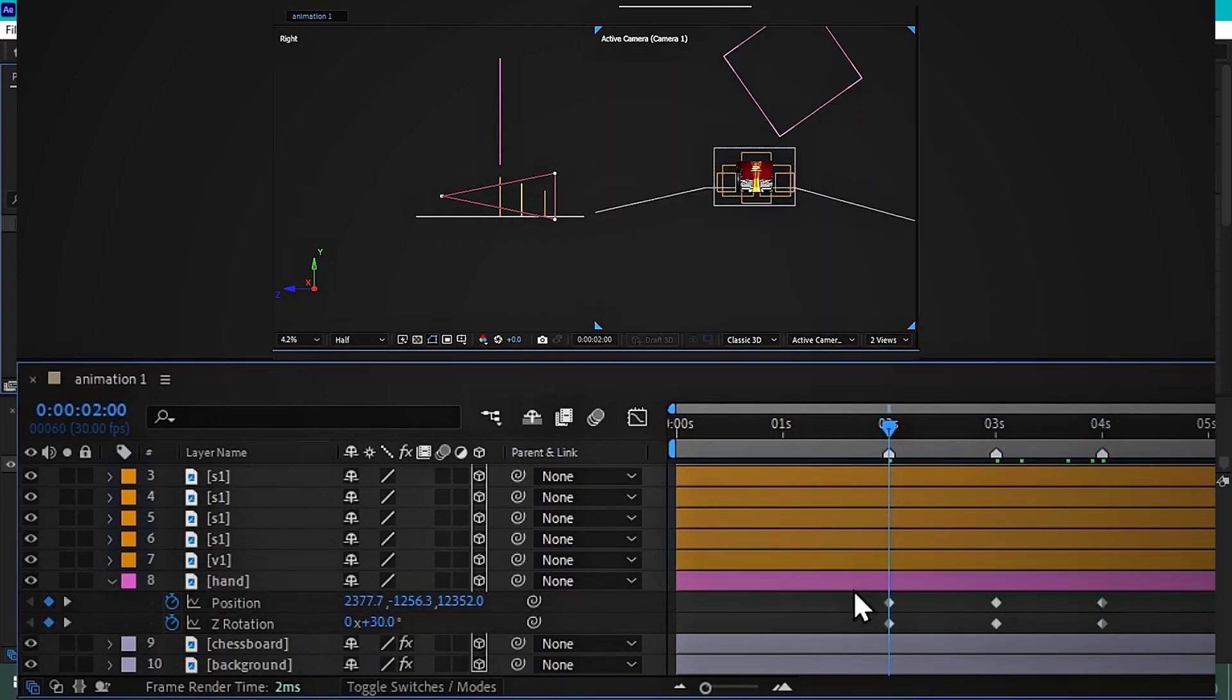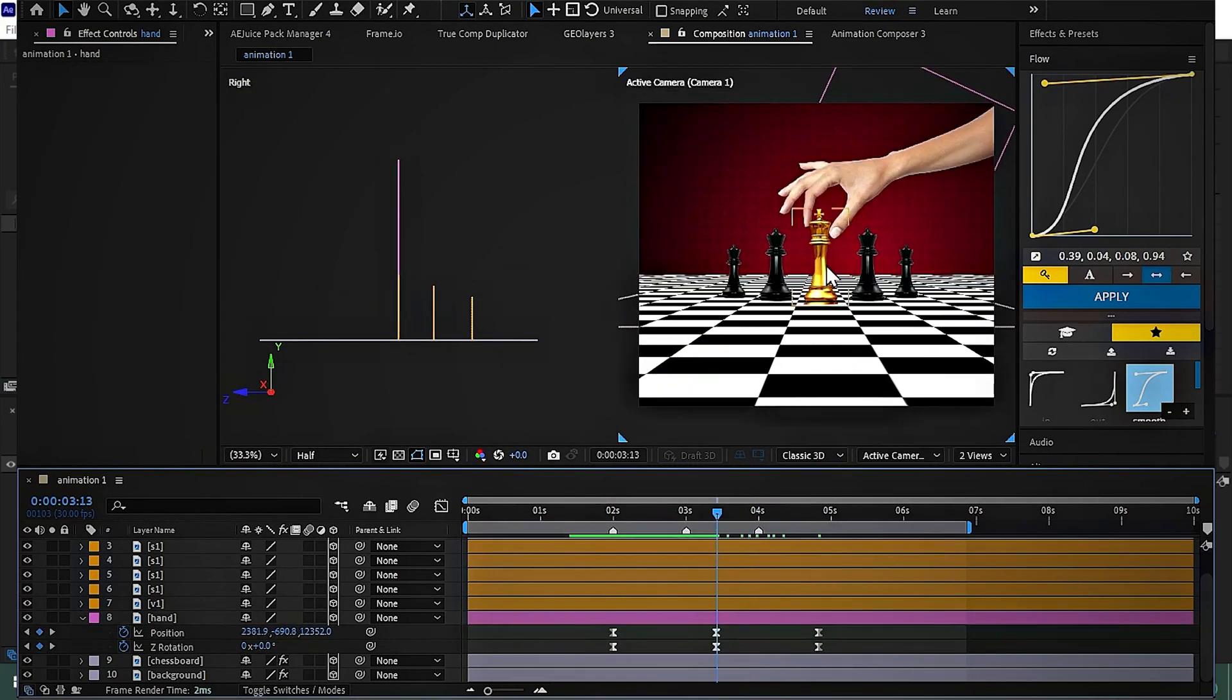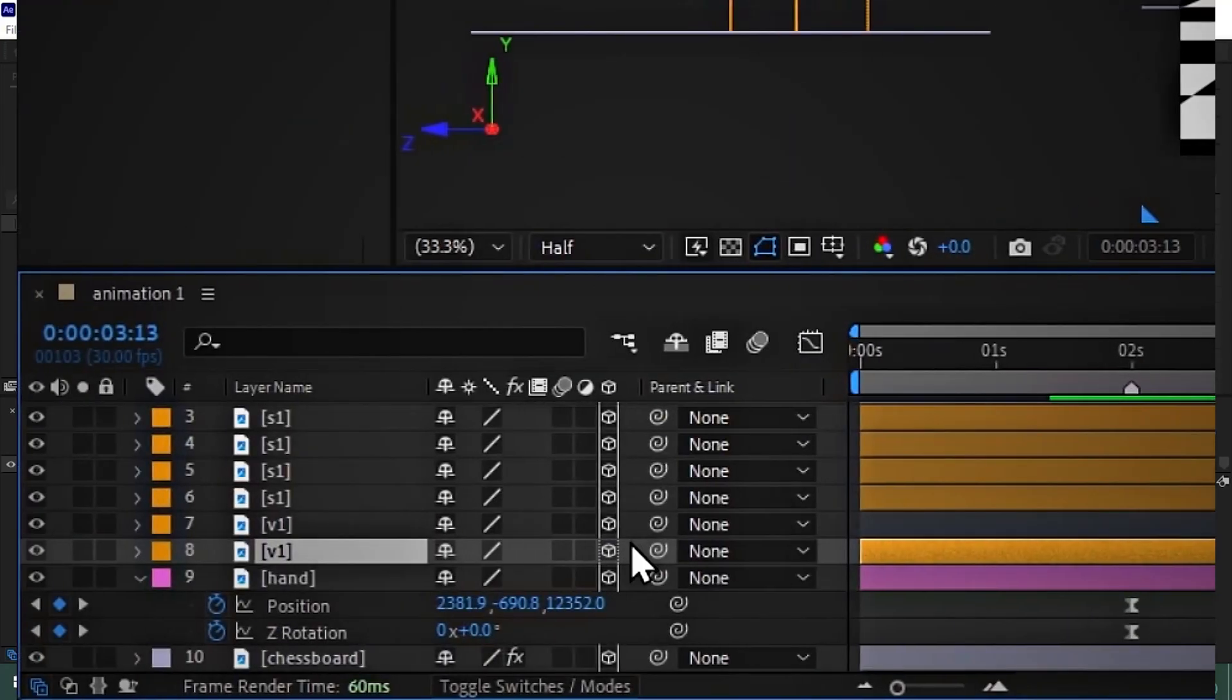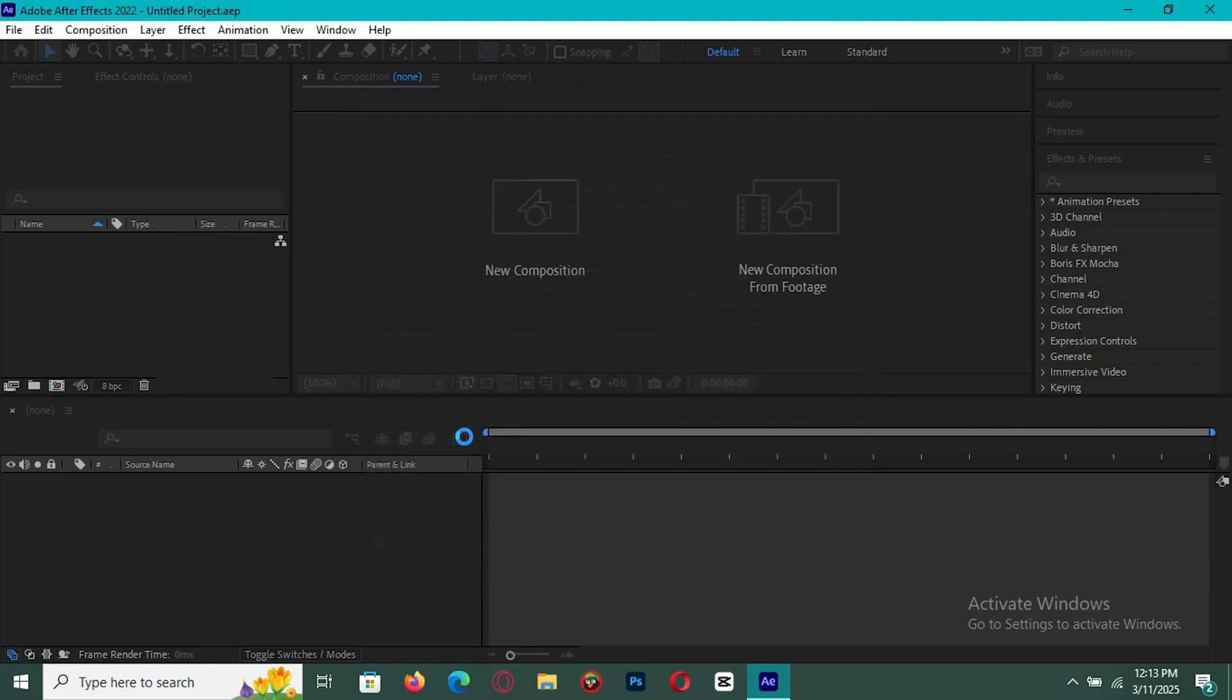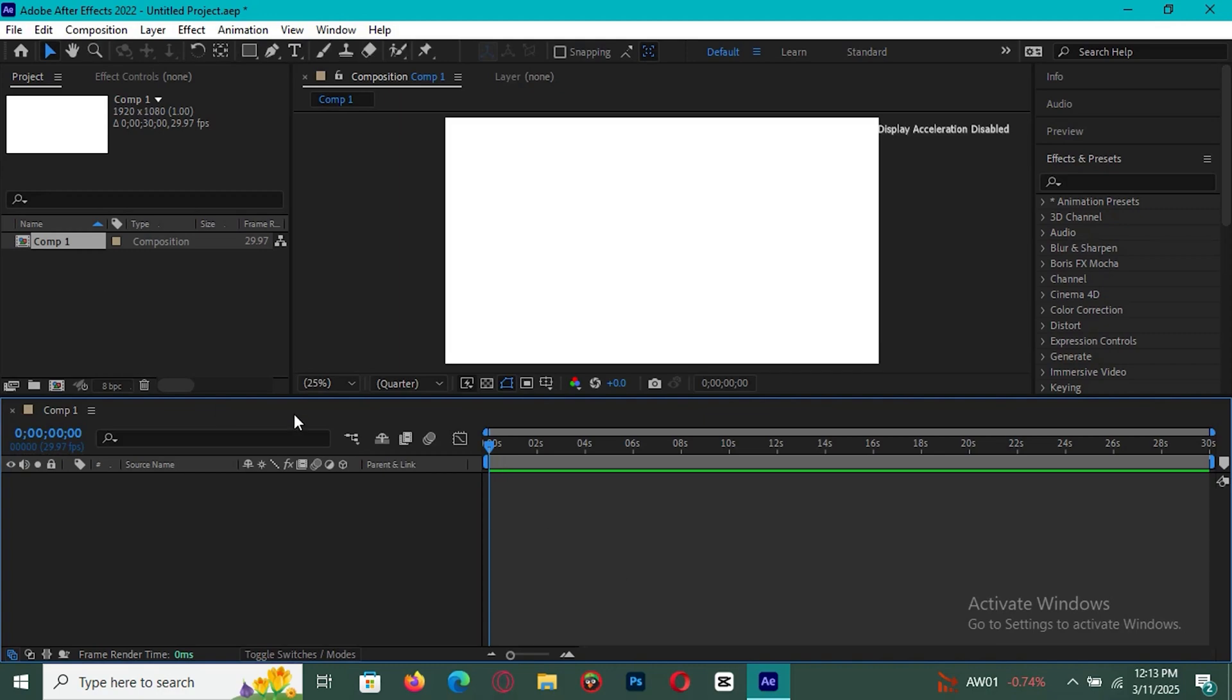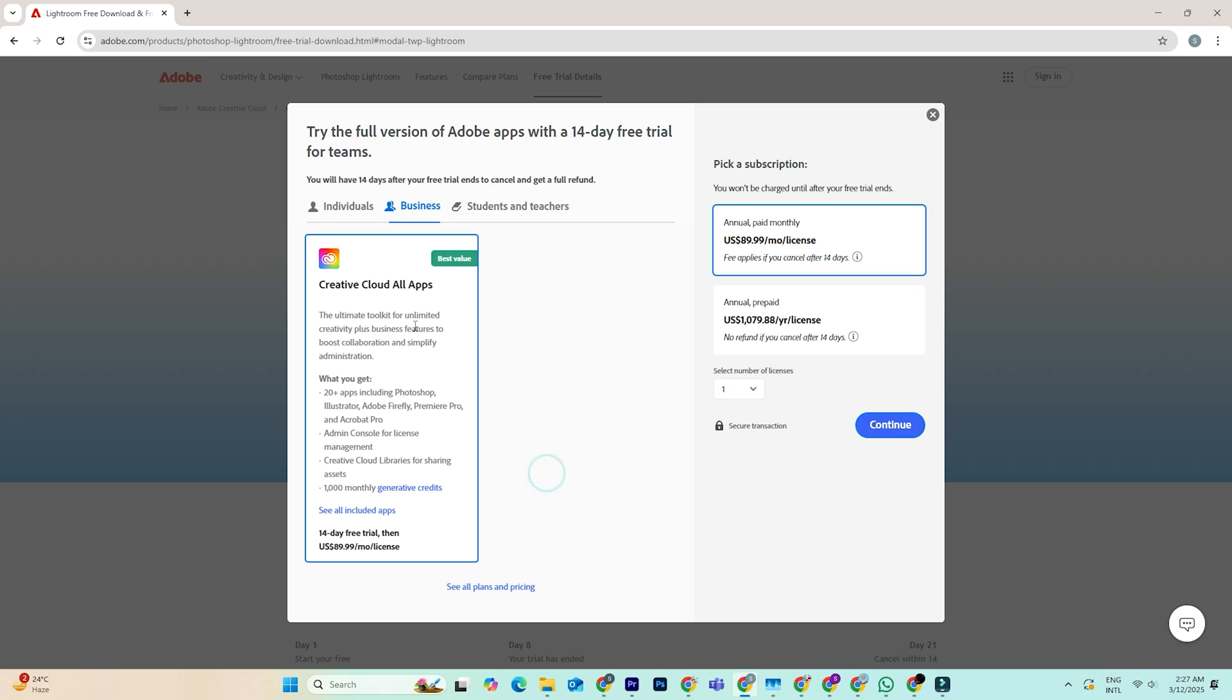Today, I'm going to show you exactly how to download and install Adobe After Effects on both PC and Mac with a full 14-day free trial. Most people choose the standard individual trial, which lasts only a week. However, there's actually a way to get an extra week for free. I'll show you how.